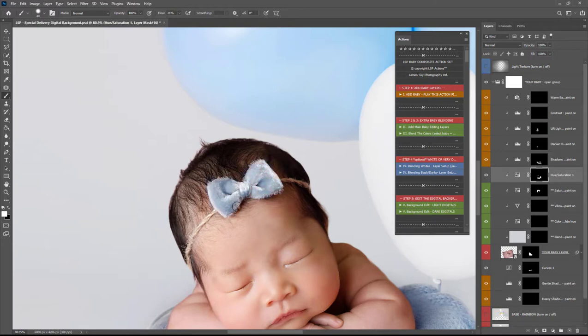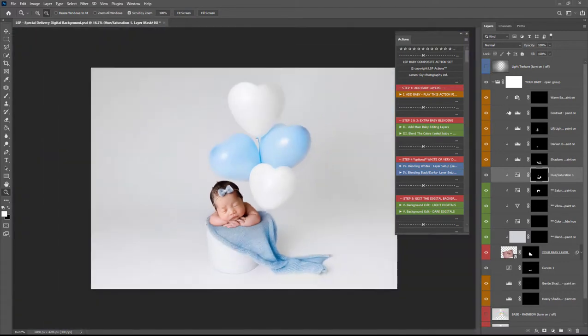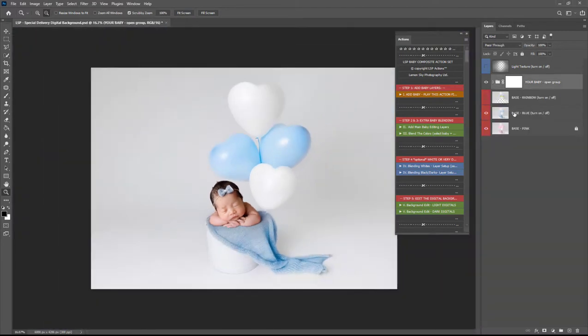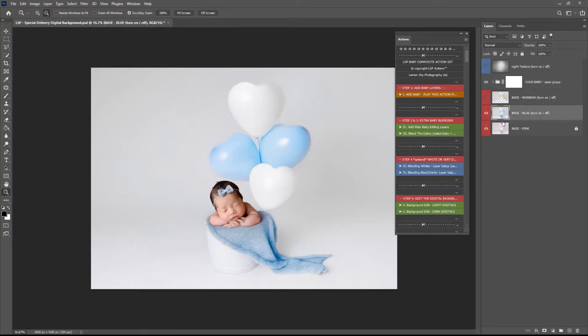So I'm going to go ahead close the baby group there so that was originally on the pink color change to the blue and you can turn the rainbow on or off if you want to.